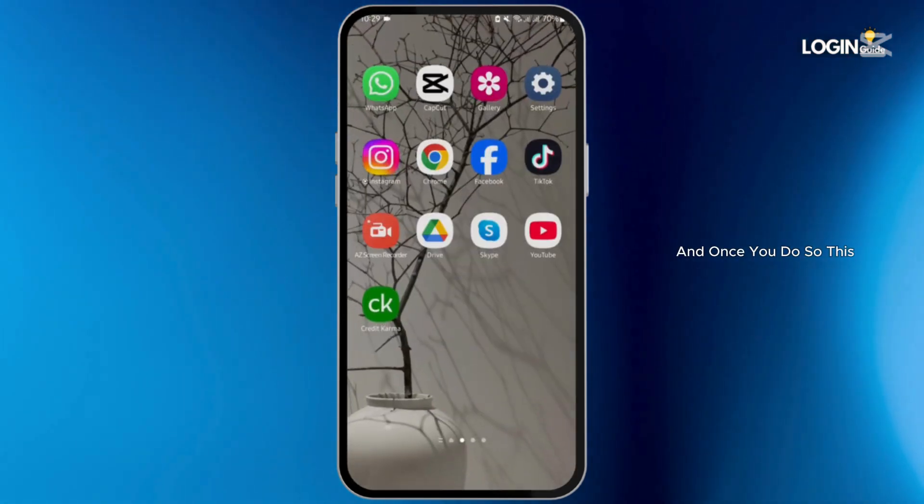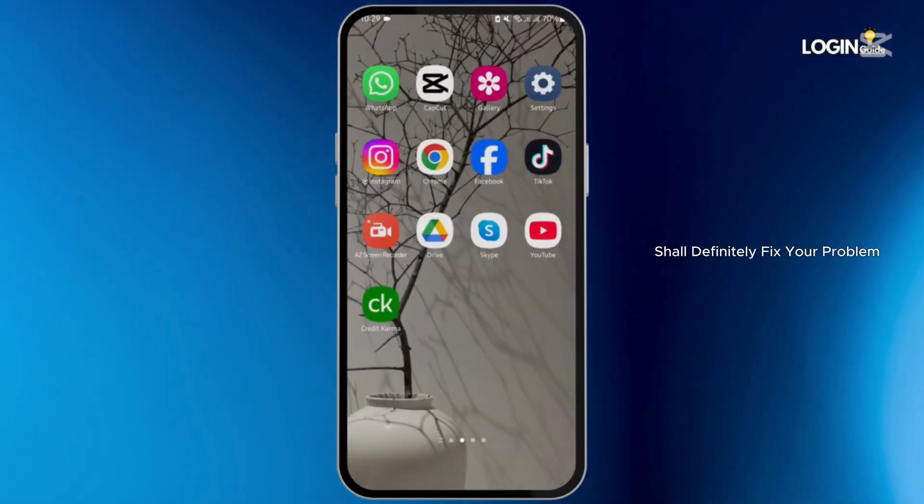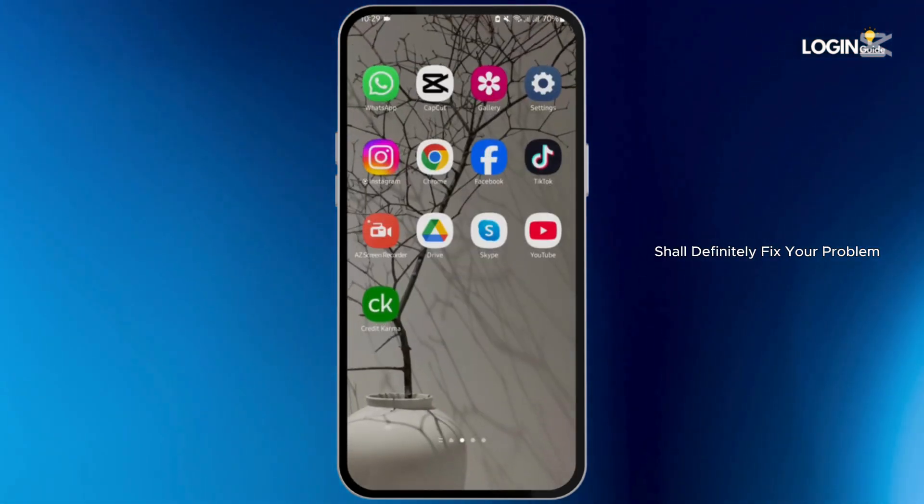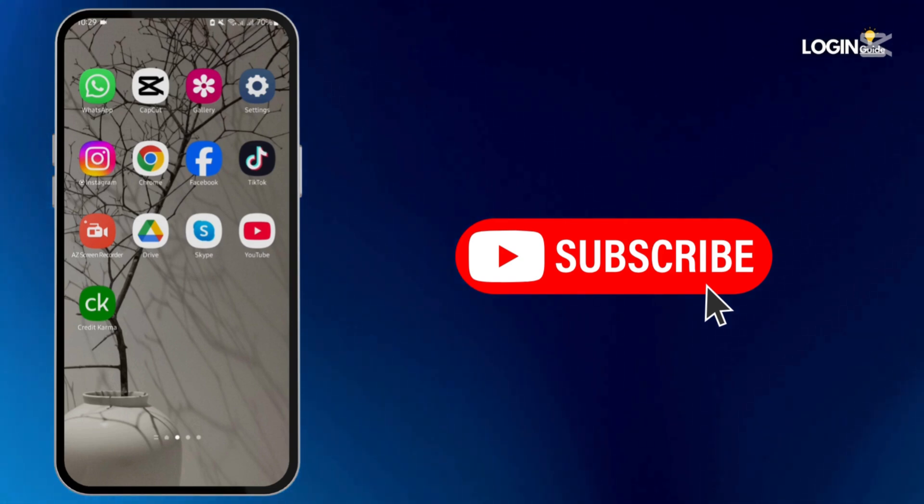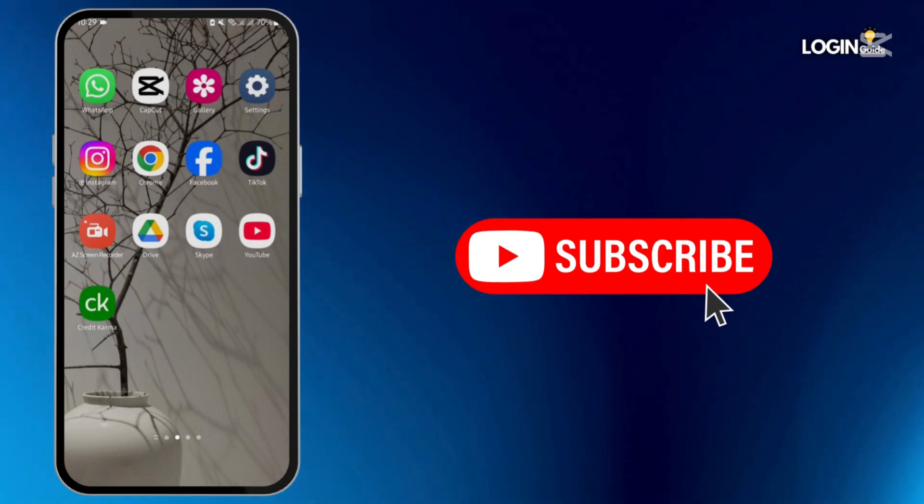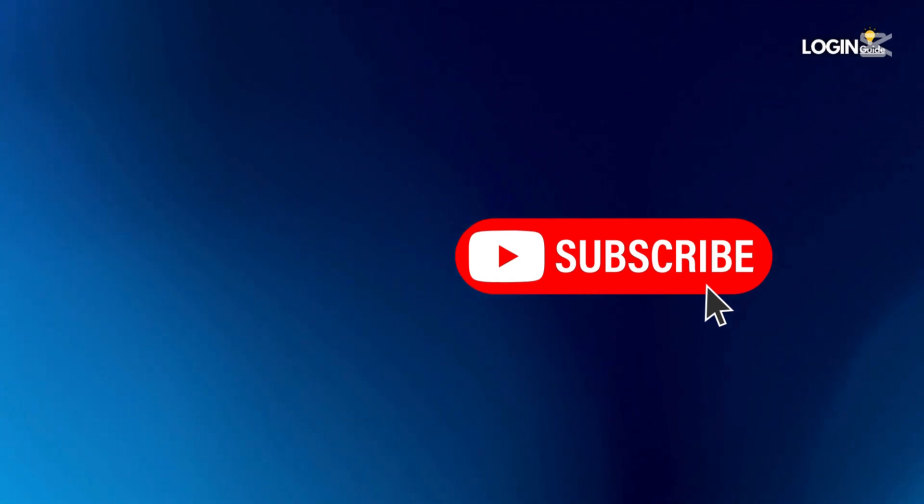And once you do so, this shall definitely fix your problem. That is all for today guys, thank you for watching, we will catch you up in our next upload.